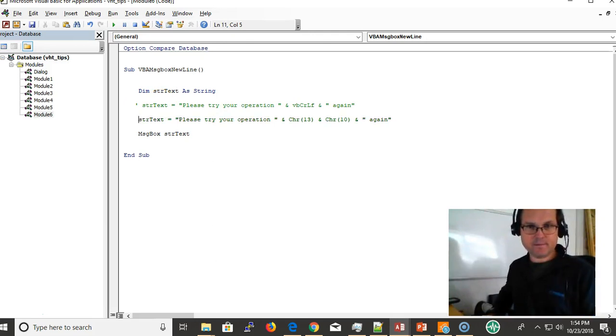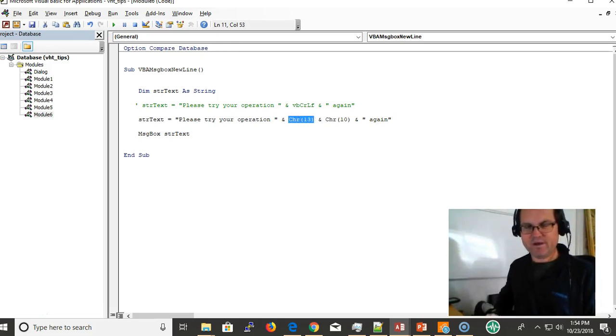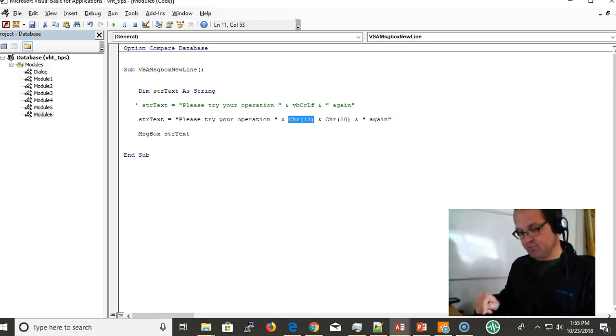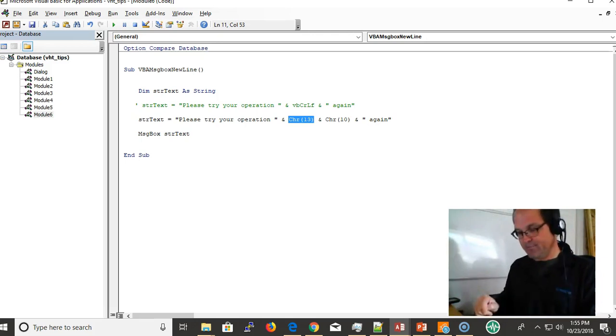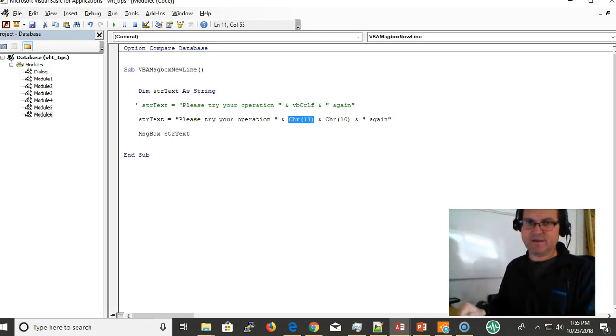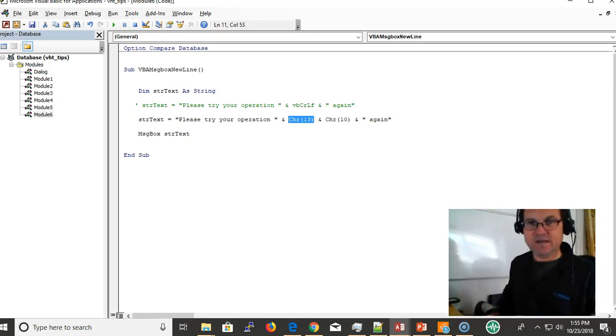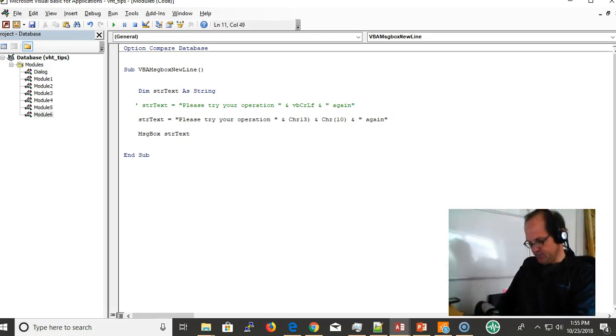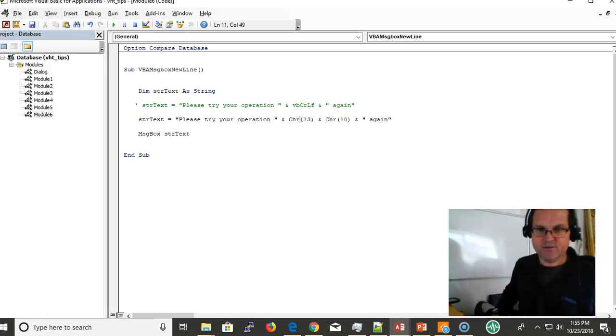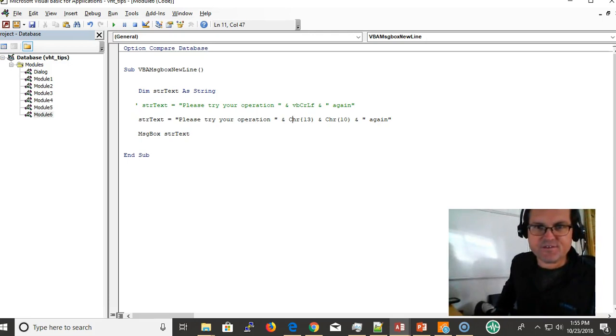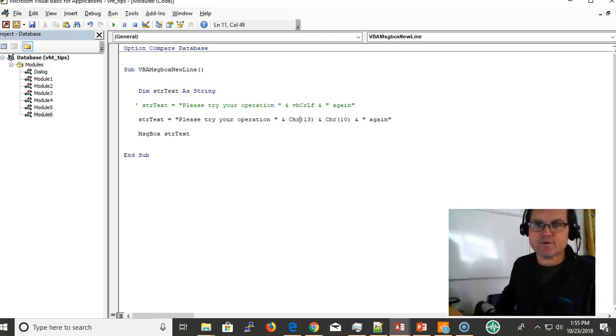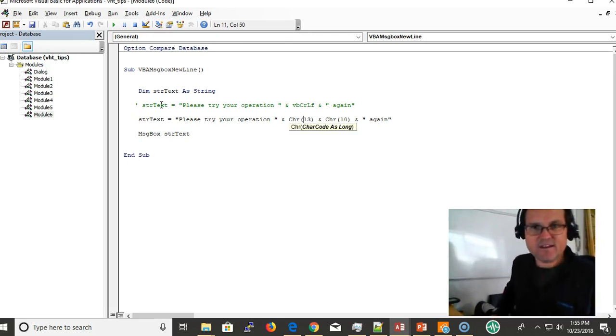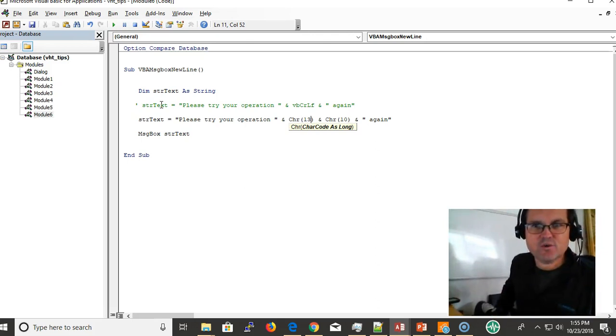The next example is to use the character code. Each key on your keyboard has a different code. If you press D, you're going to get a key code. If you press K, you're going to get another key code. Well, 13 is your carriage return.